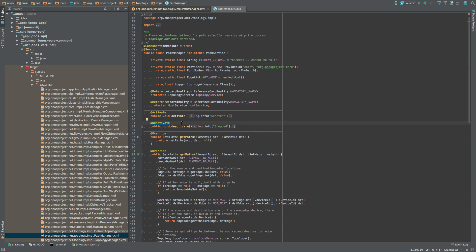You can see the correspondence between the annotations in this source file and the information in the generated XML file that we examined earlier.